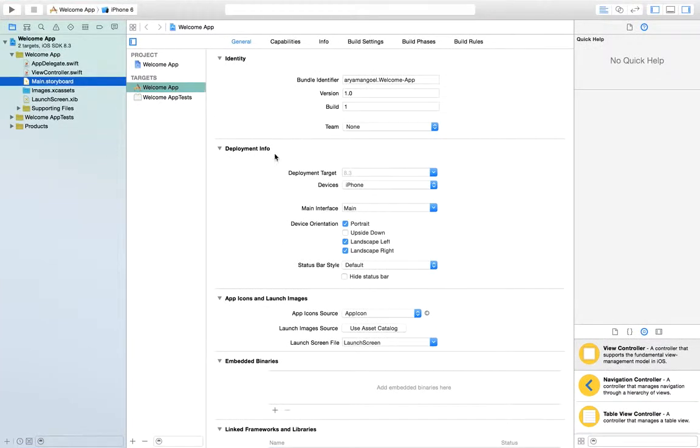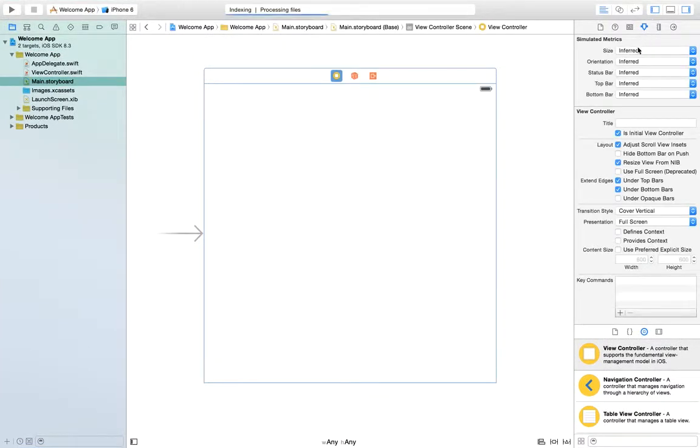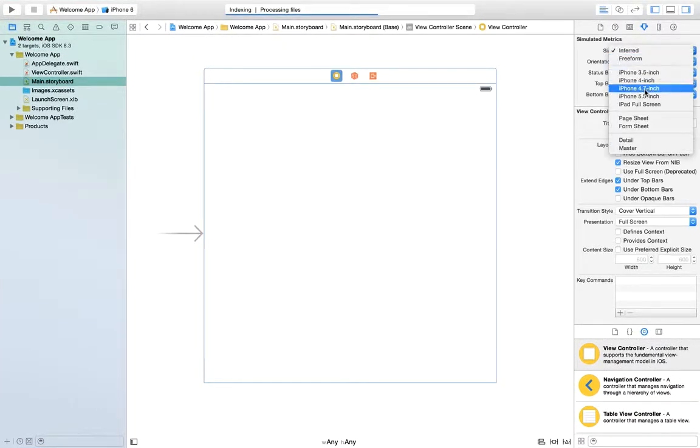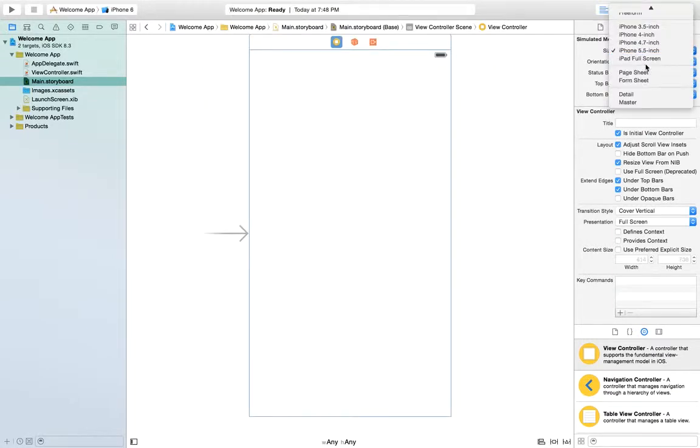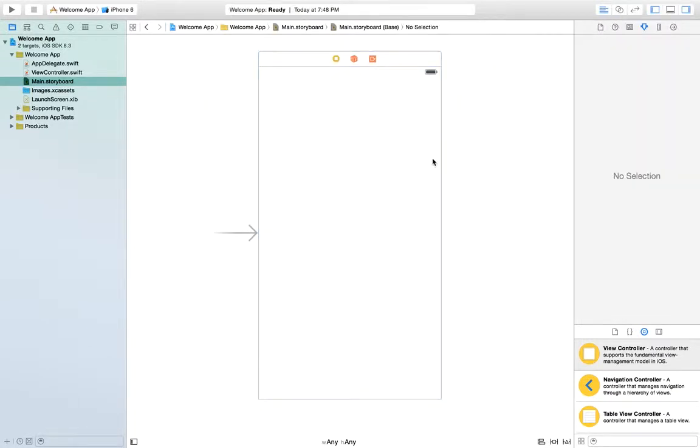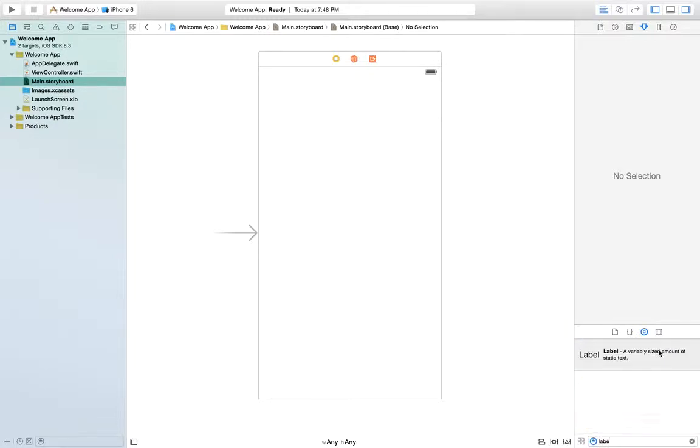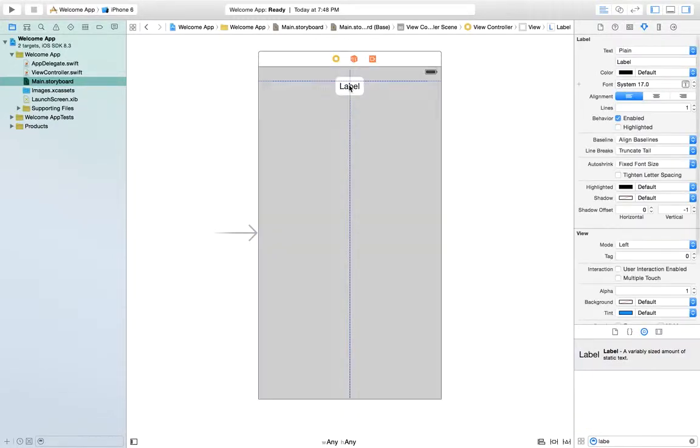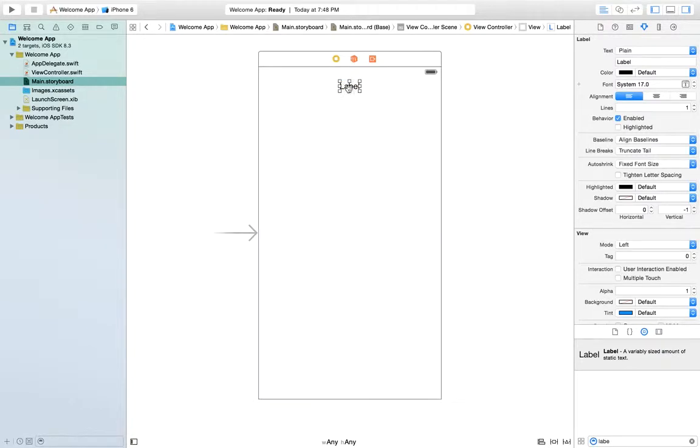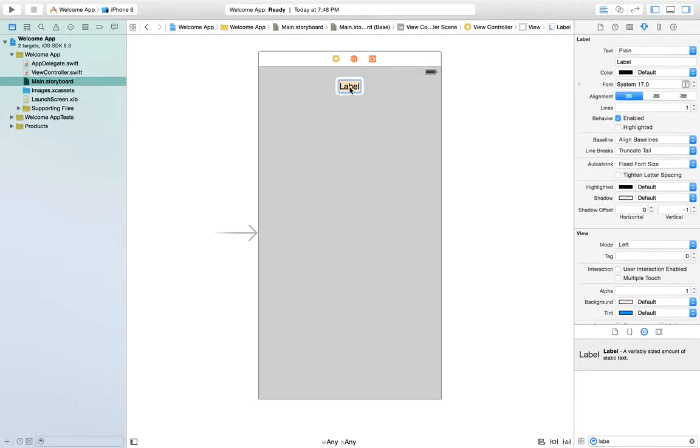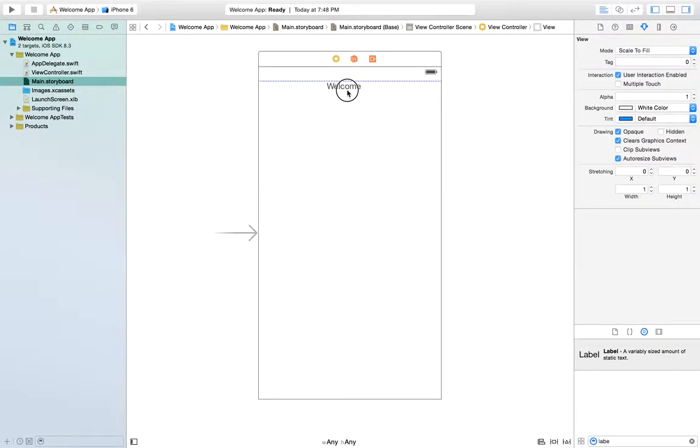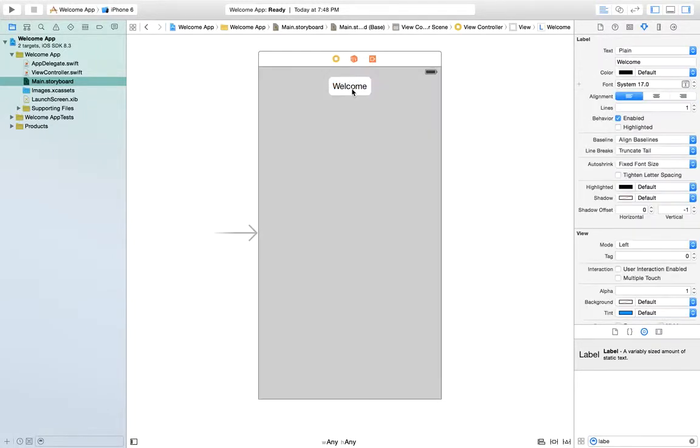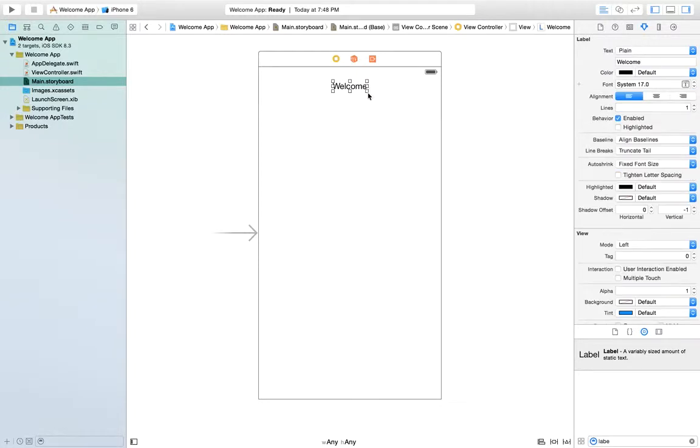Main storyboard and once again, we're going to change the size. Okay, so let's get a label. This is going to be our welcome label and let's make the default text into welcome. I'd like to make this a little bigger.